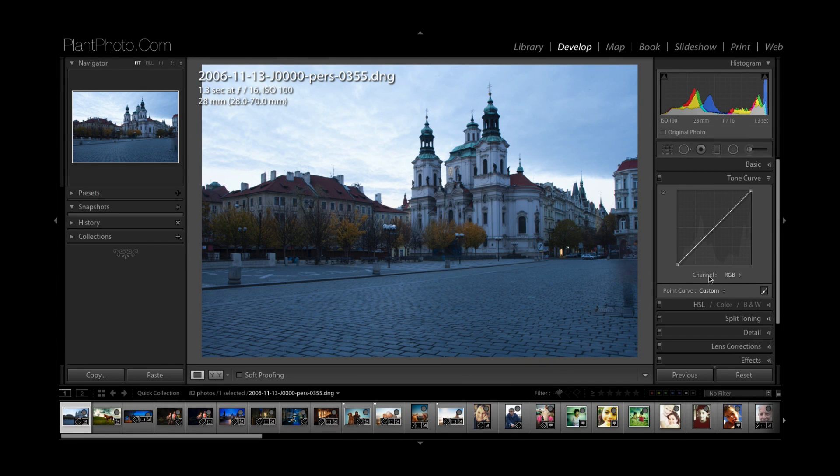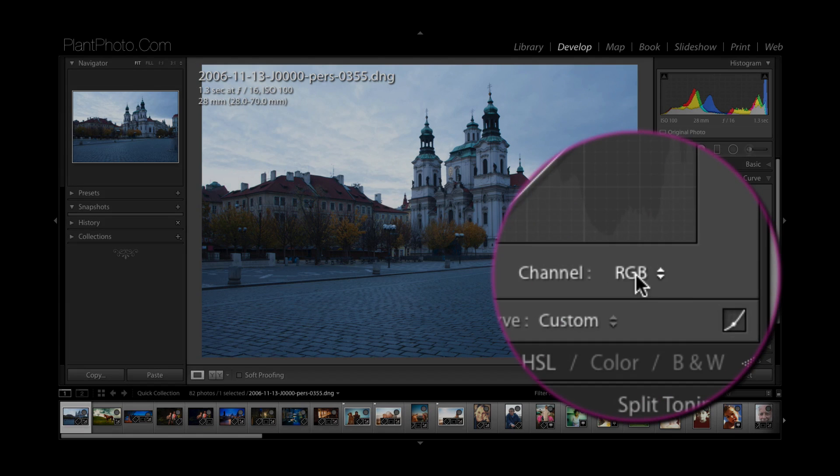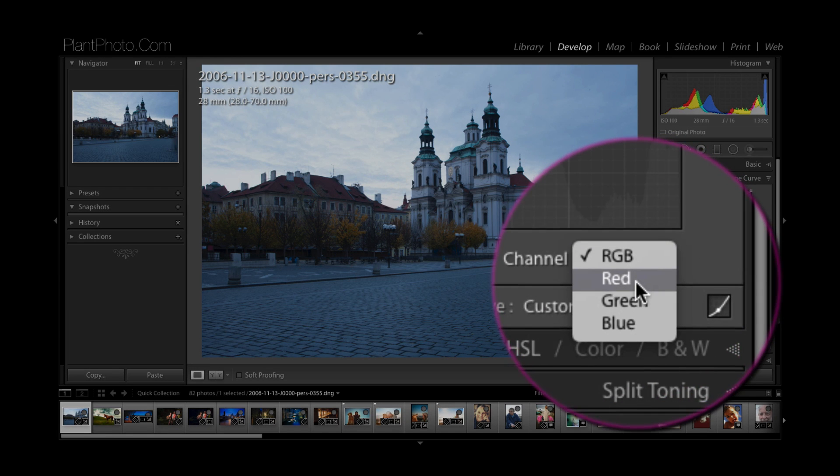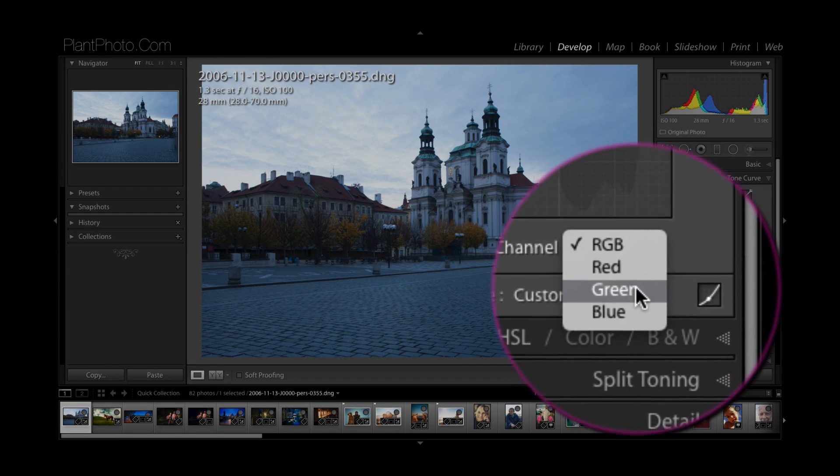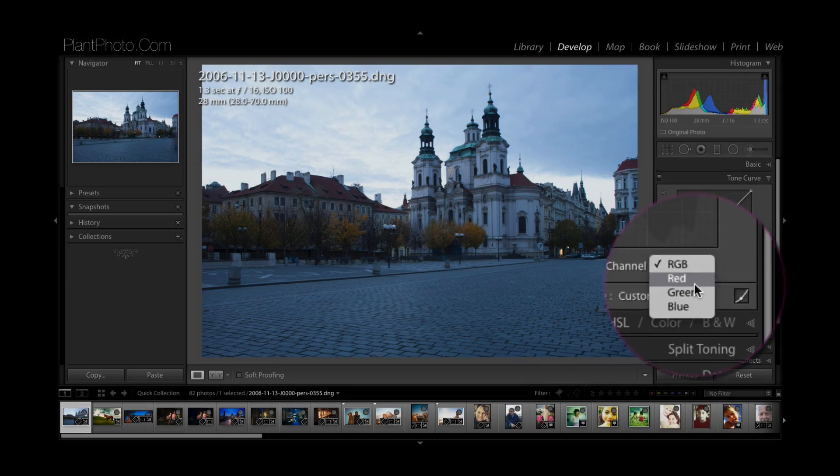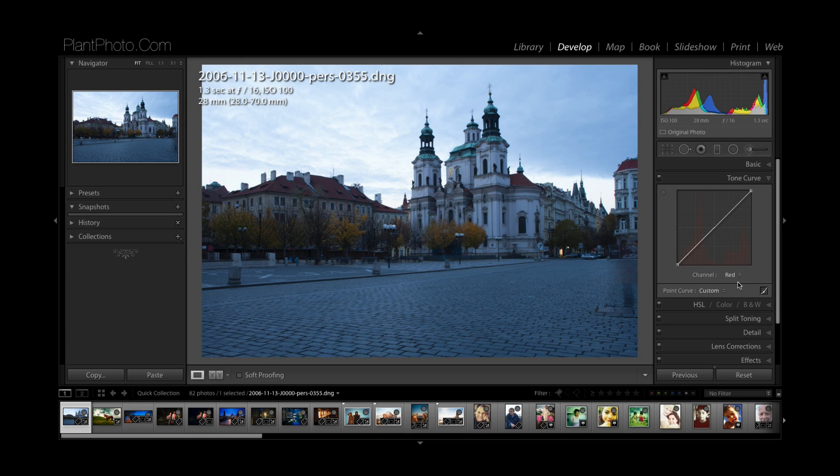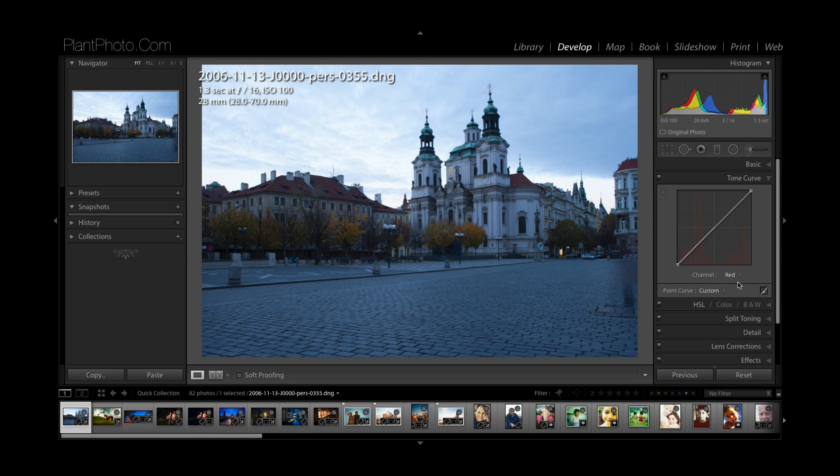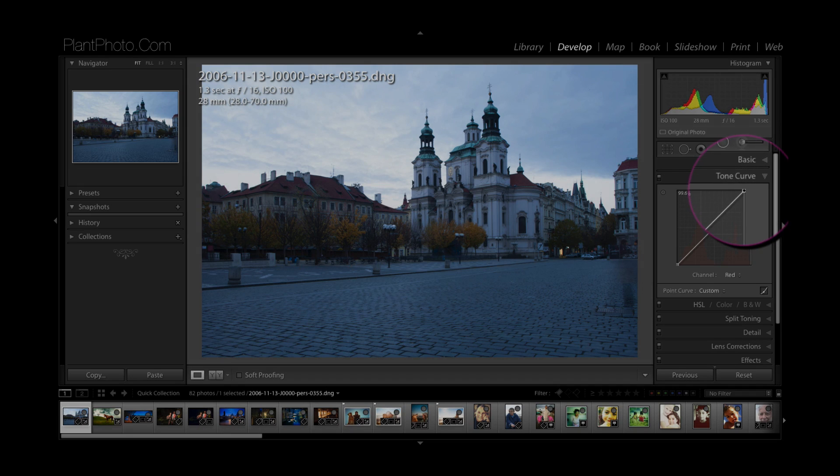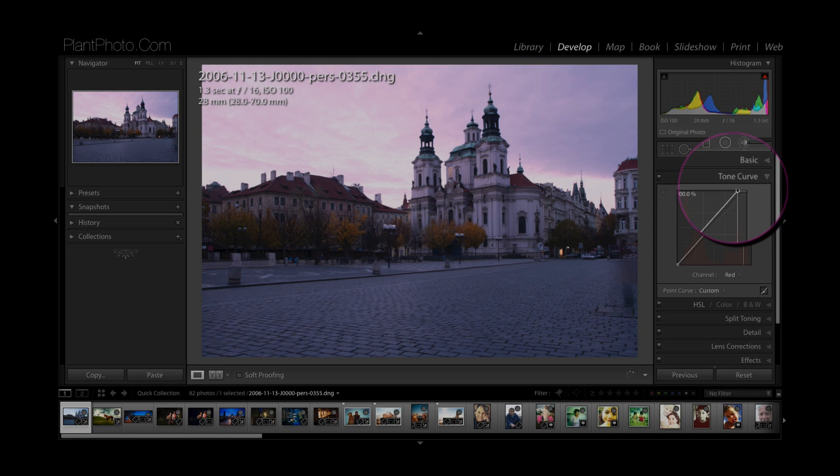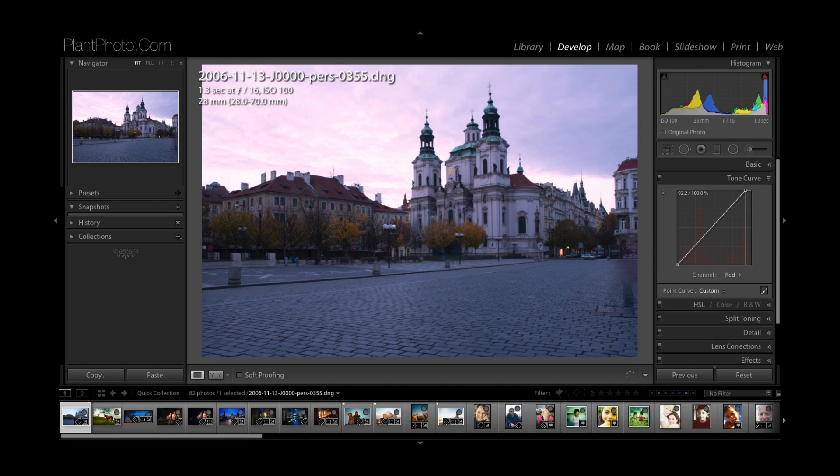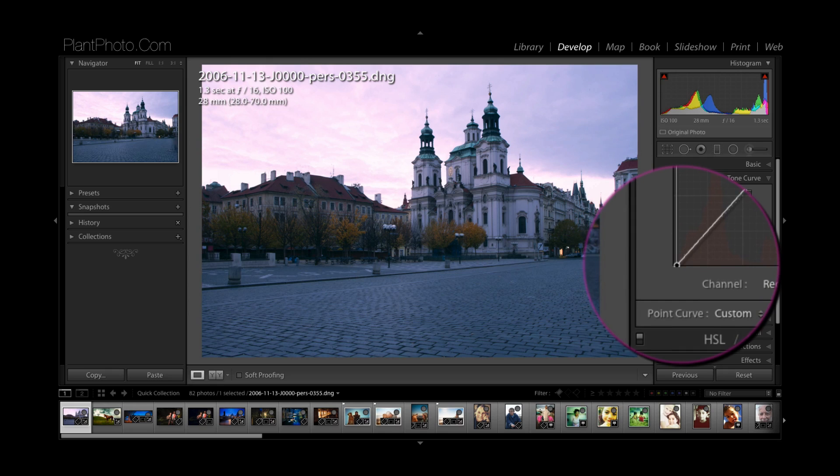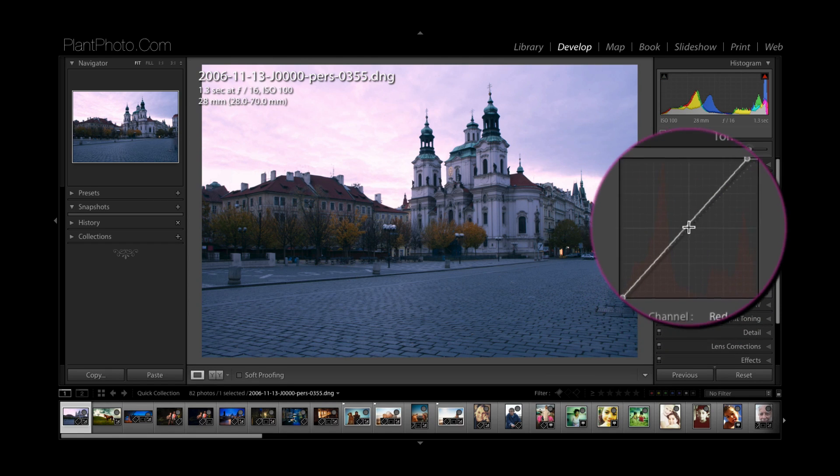Once we've done that, we can click on the channel drop down menu and go into the individual channels like we do with curves in Photoshop. I click on the red and let's say we wanted to add a bit more of a sunrise to this picture. I think it was shot at dawn and it's quite cool, but maybe we want to add a bit more warmth to the sky. We can drag the highlight end of the curve across and start to add a bit more red into the sky there, and maybe pull this back a little bit so it's mainly affecting the highlights.